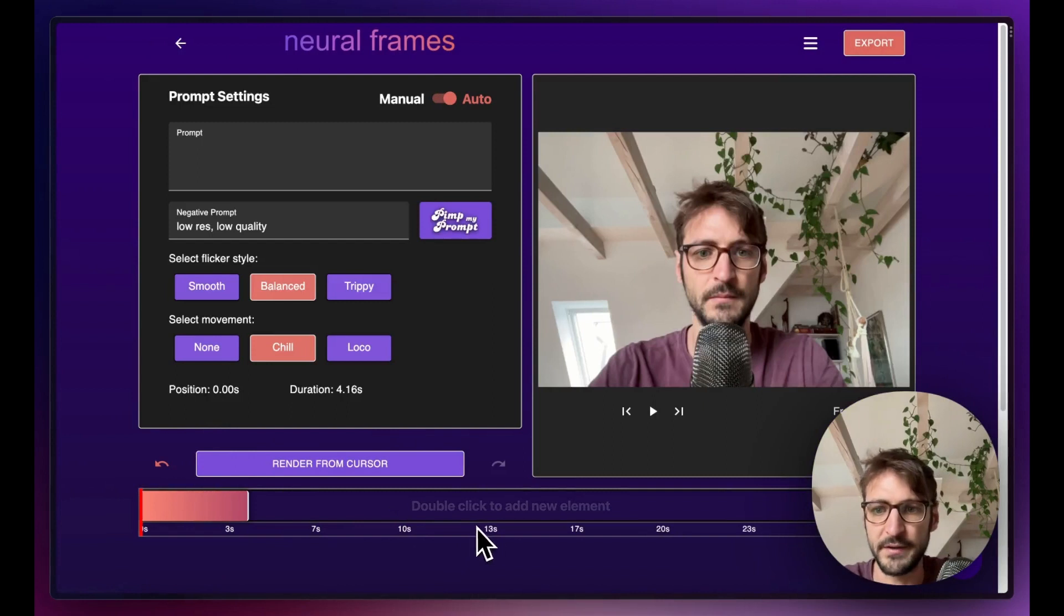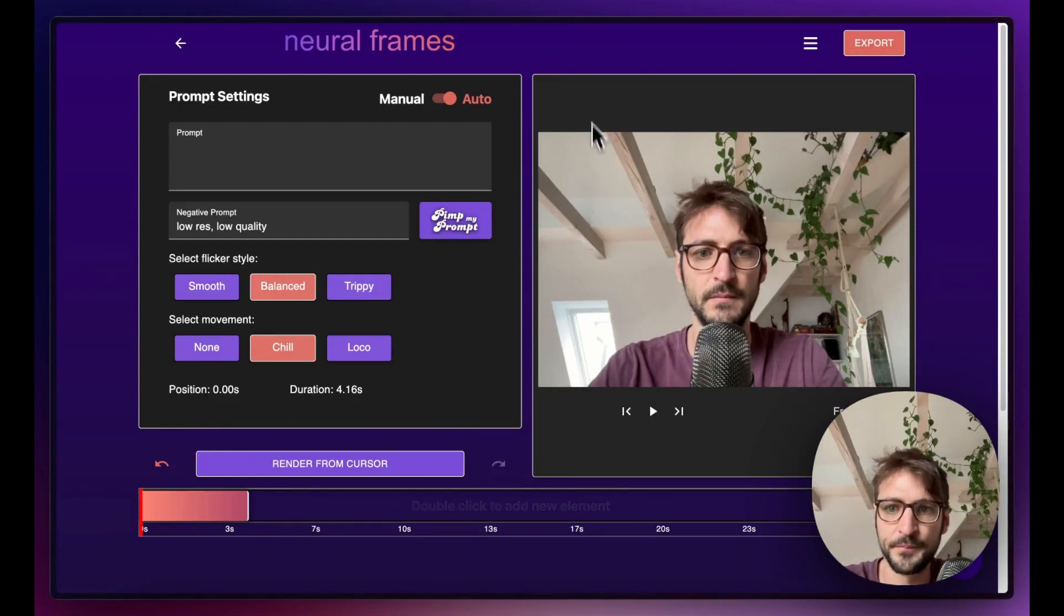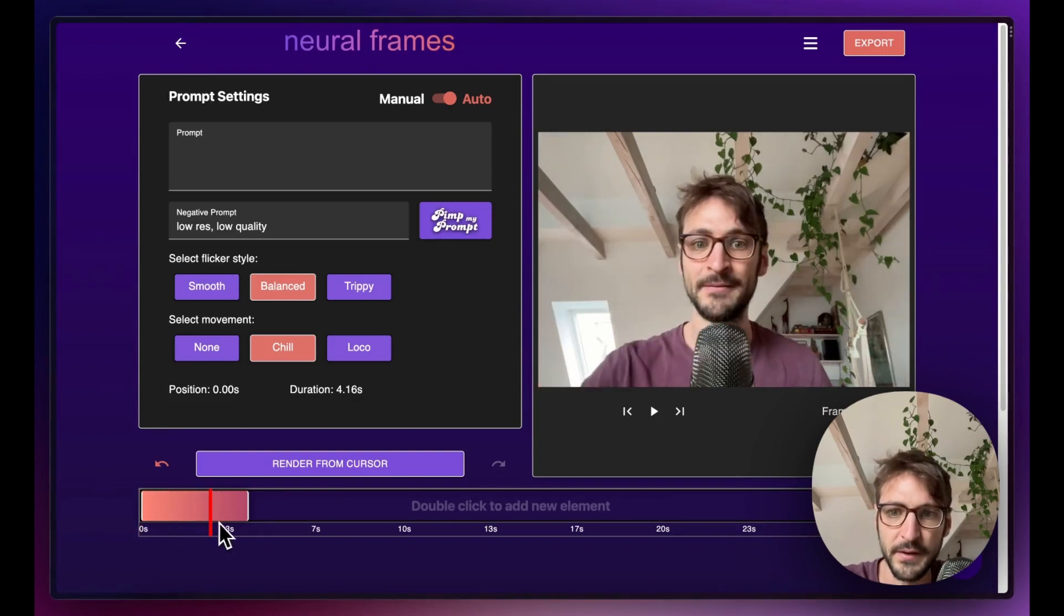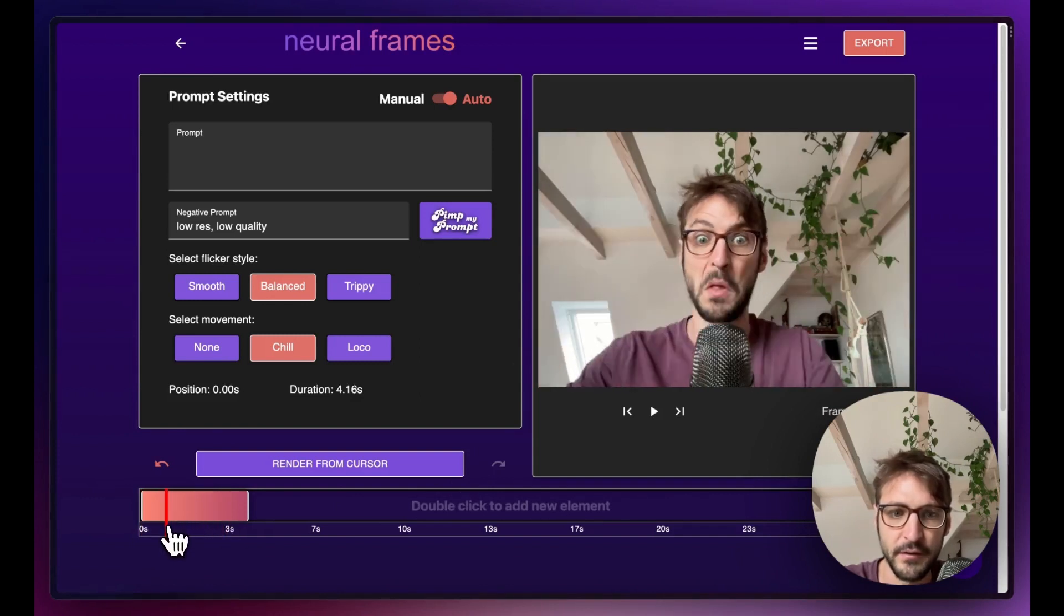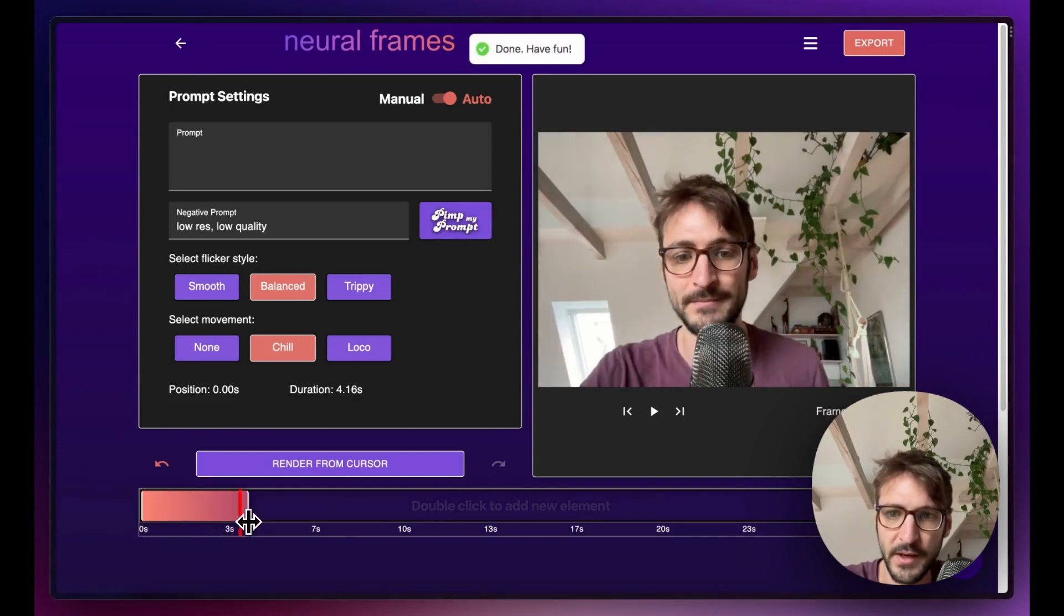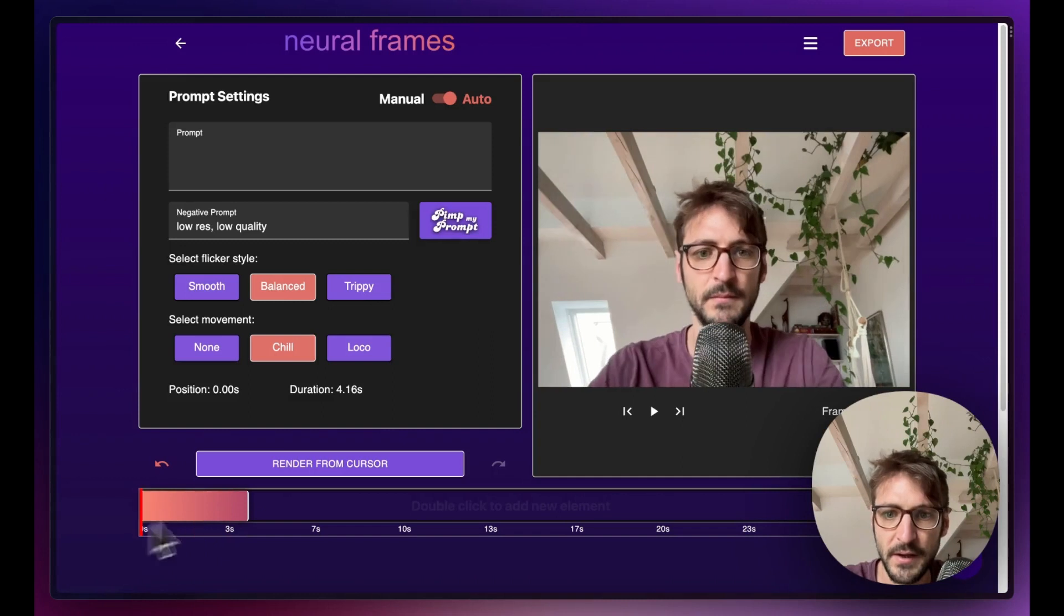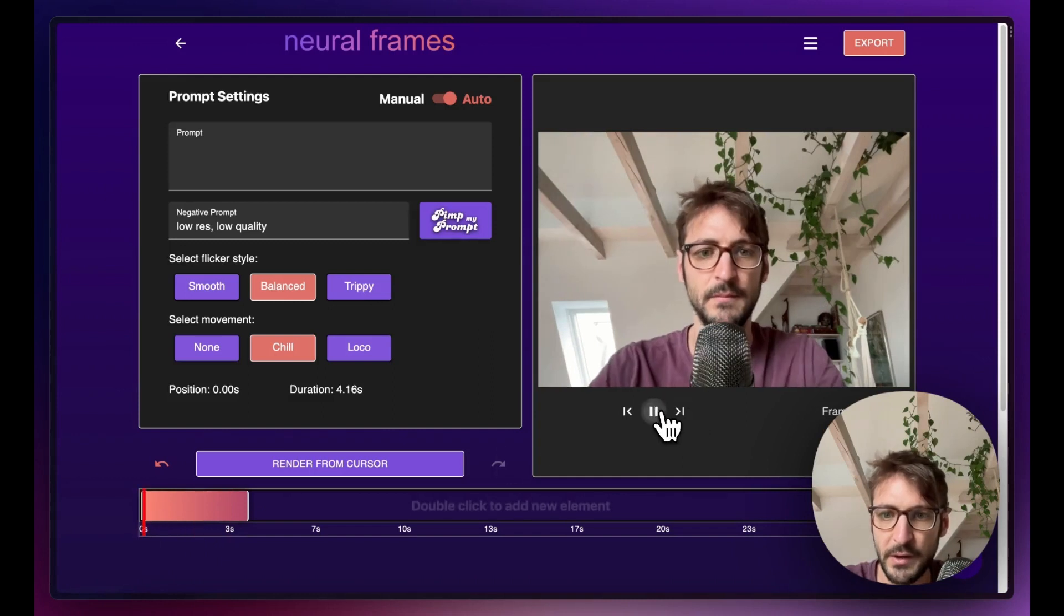Perfect! And we're here. We can see now the frames are being loaded and they're here. This is the video. They're still being loaded, that's why it's a bit laggy. Right now we're done.